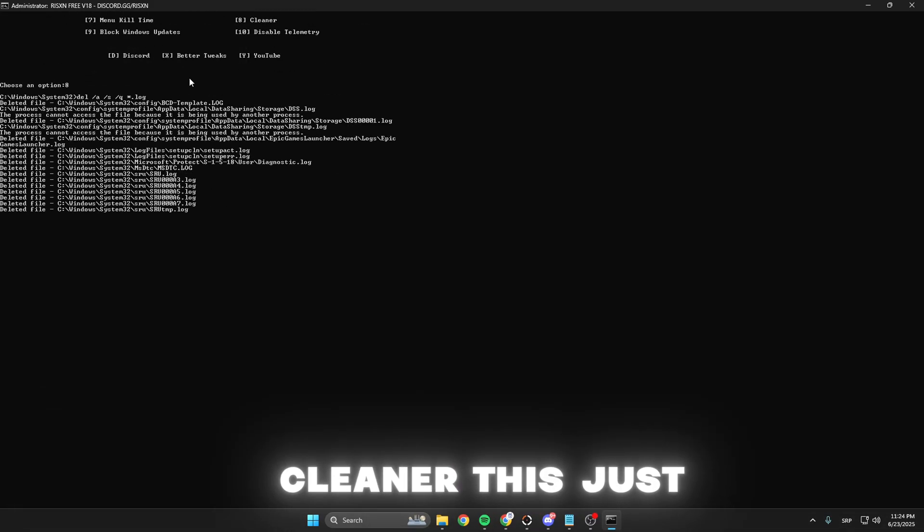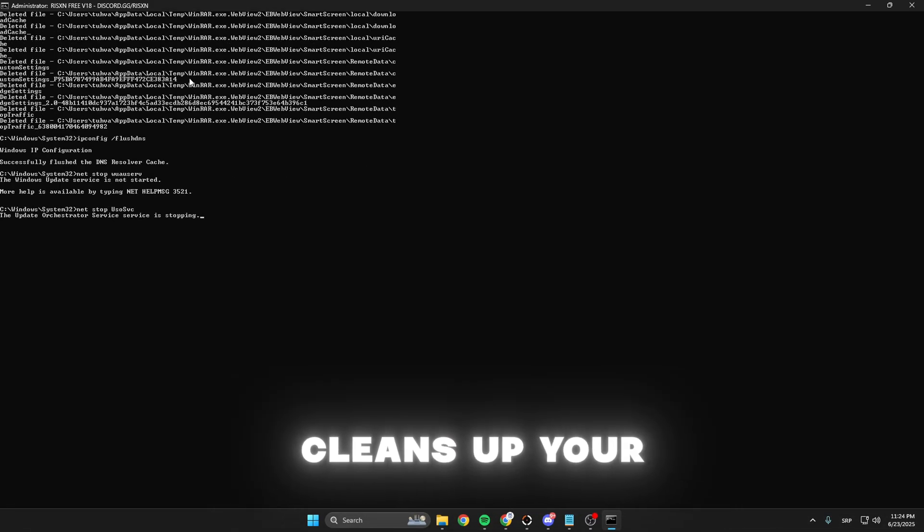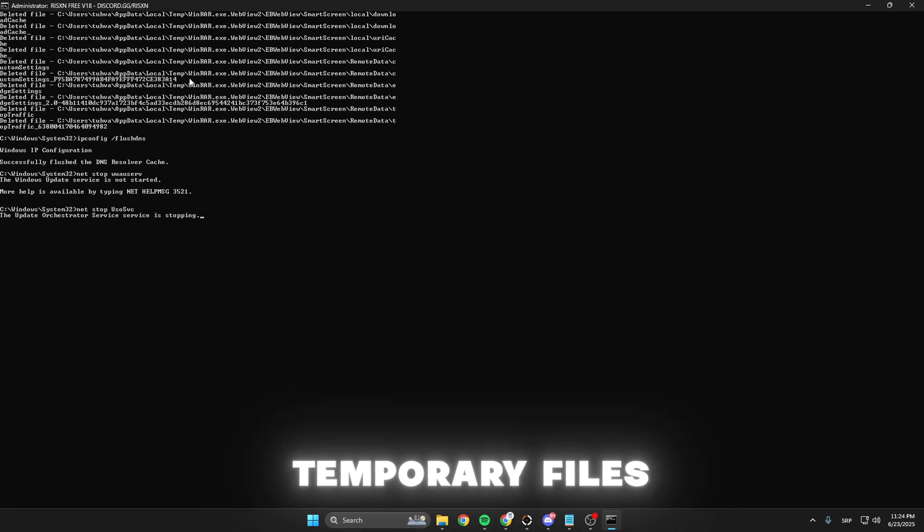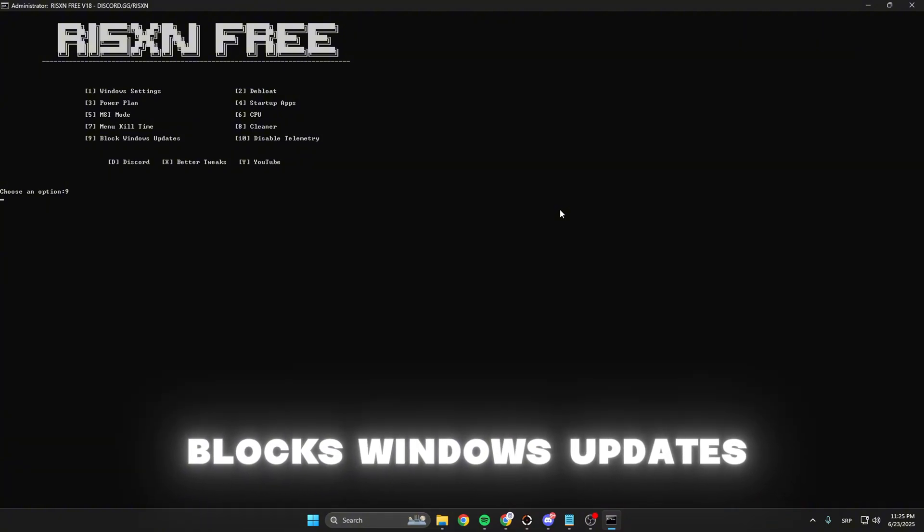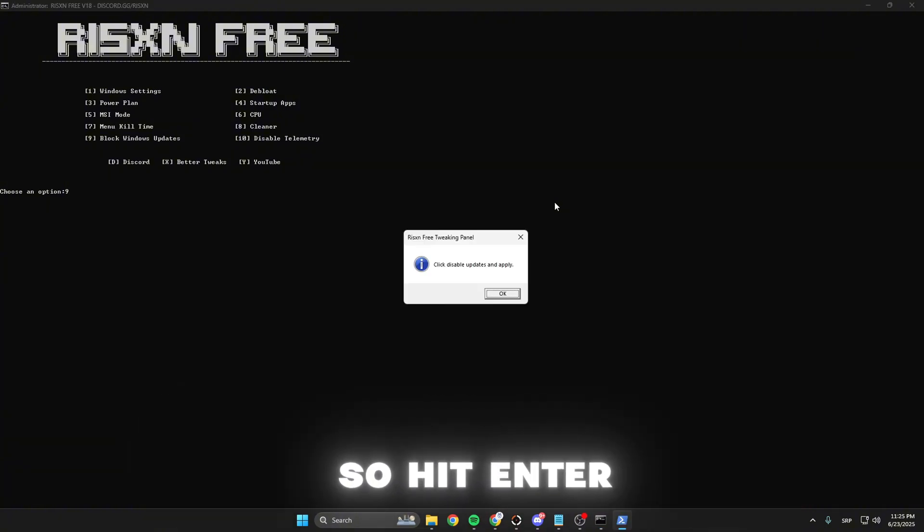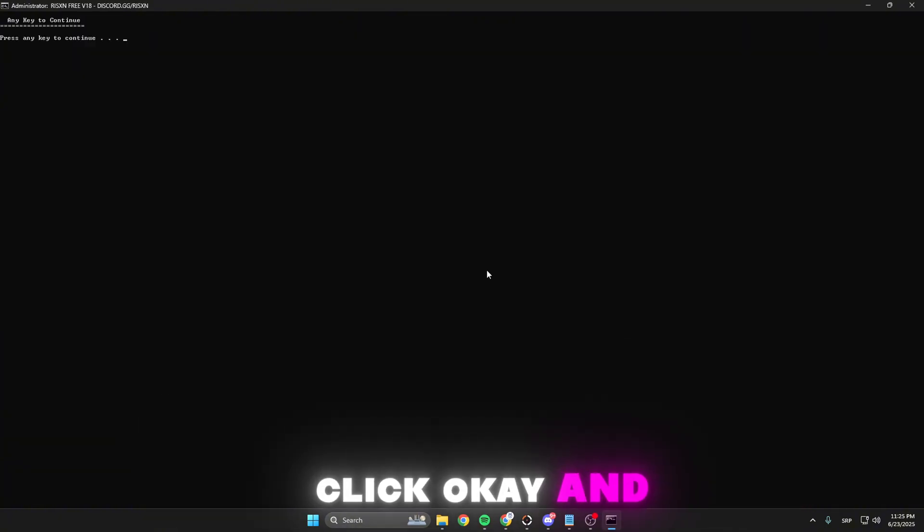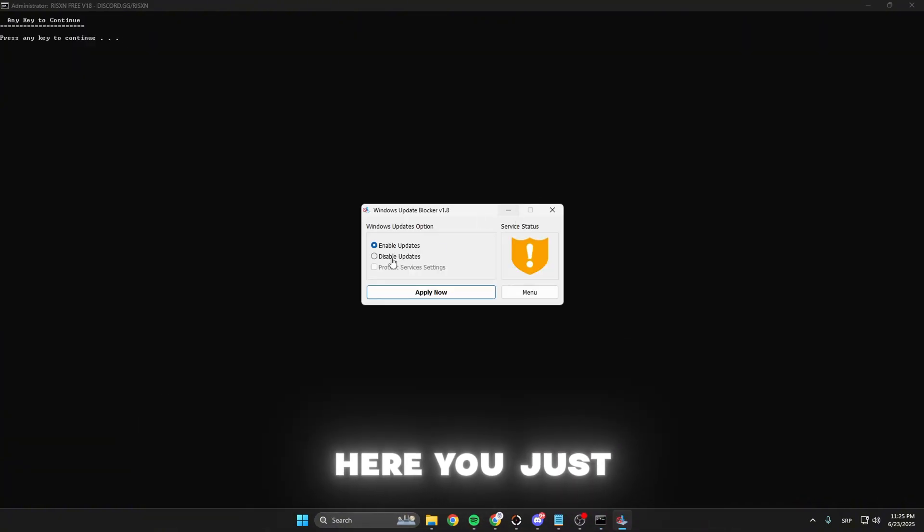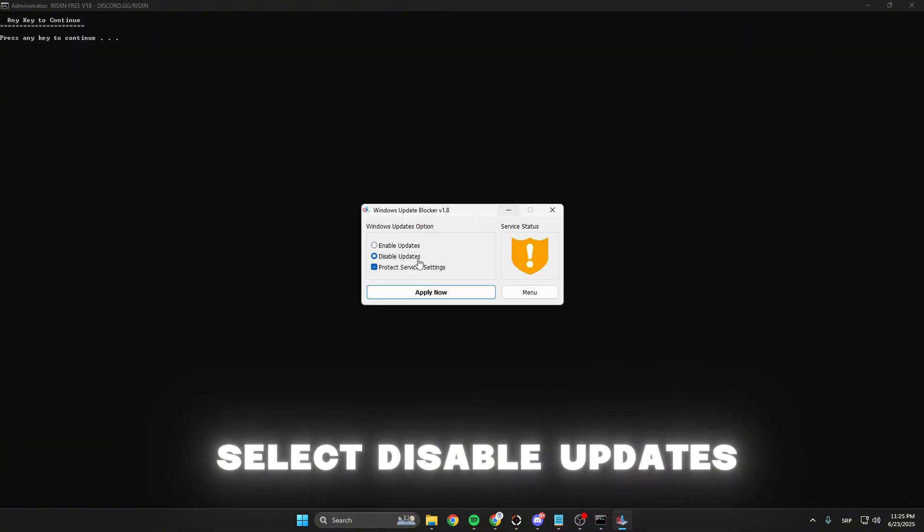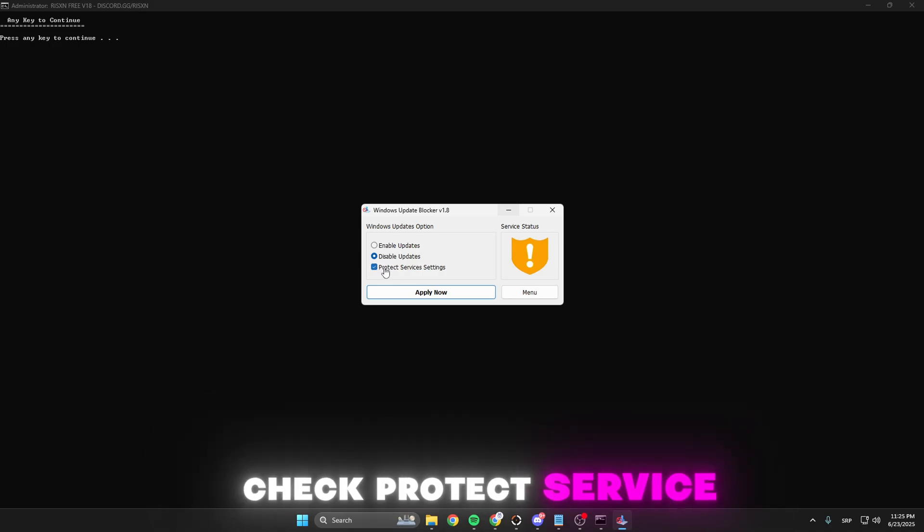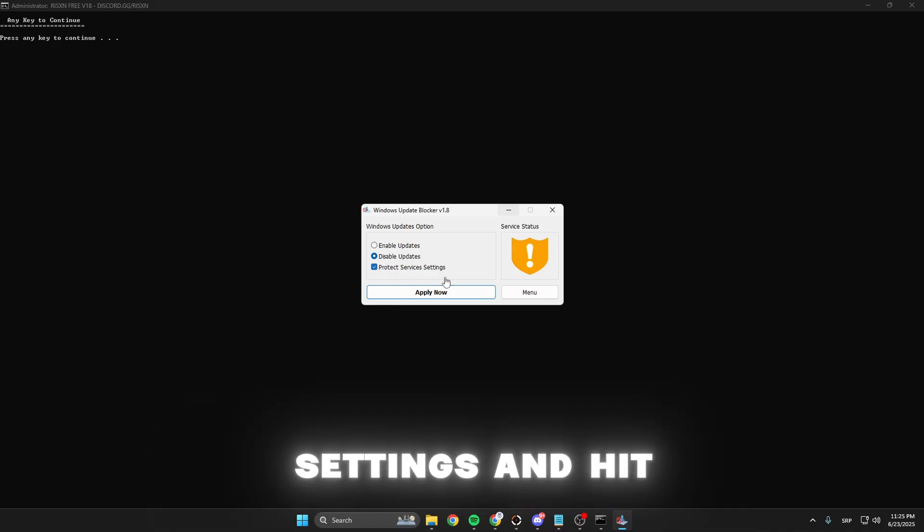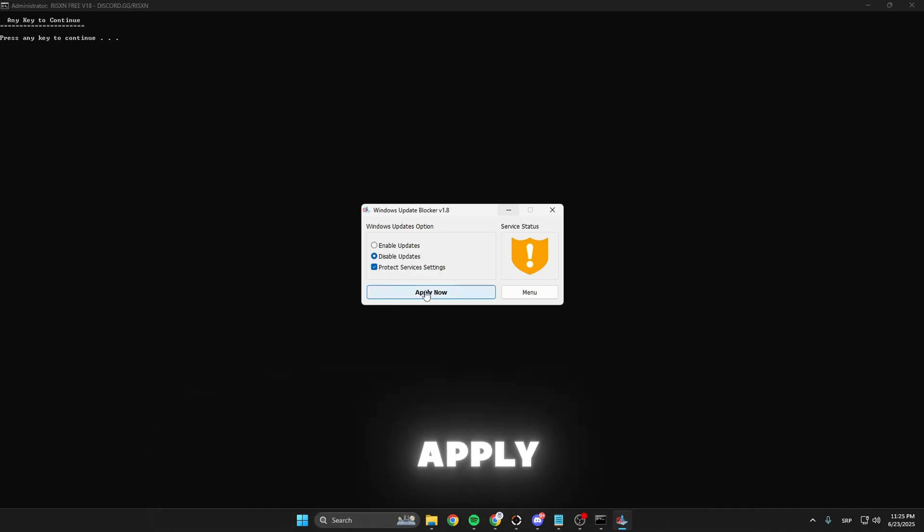Eight is the cleaner. This cleans up your temporary files. The ninth option blocks Windows updates. Hit enter, click OK, and here select disable updates, attack protect services settings, and hit apply now.